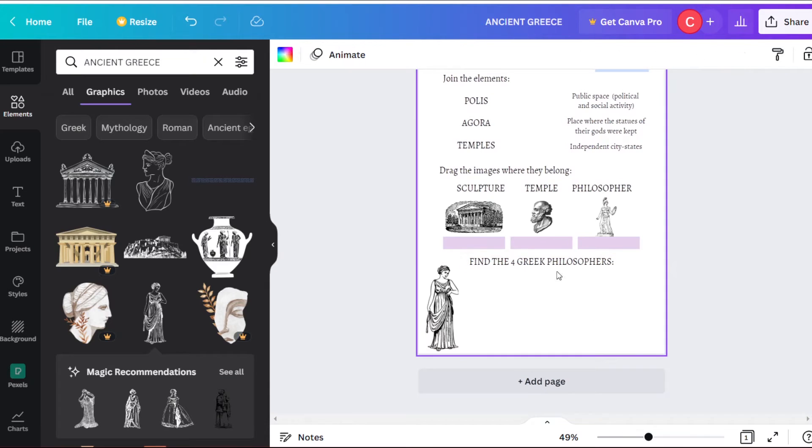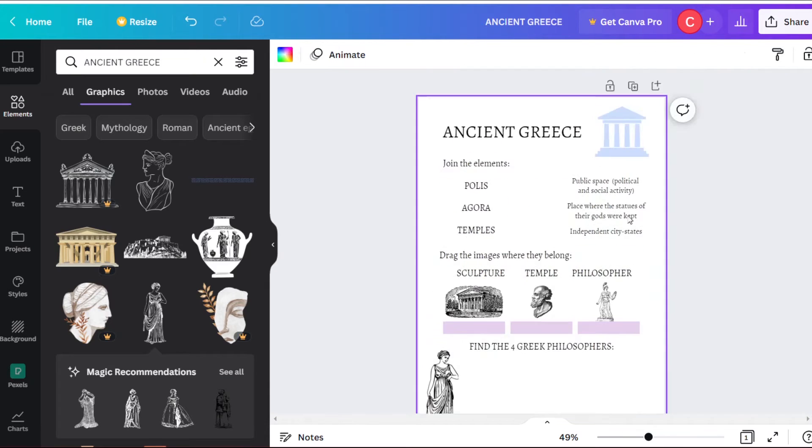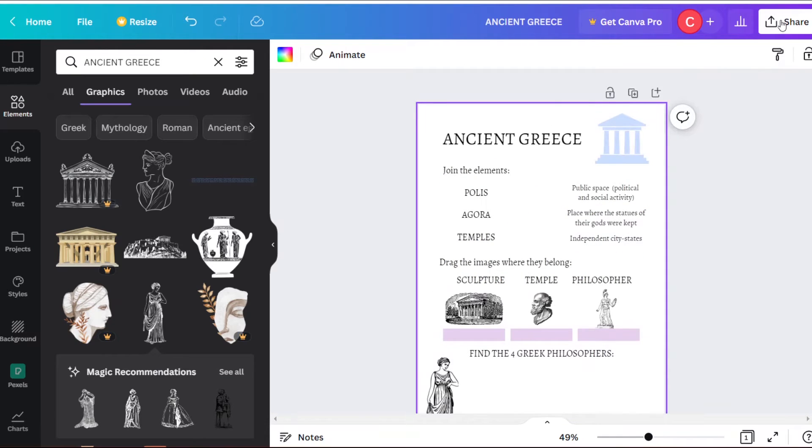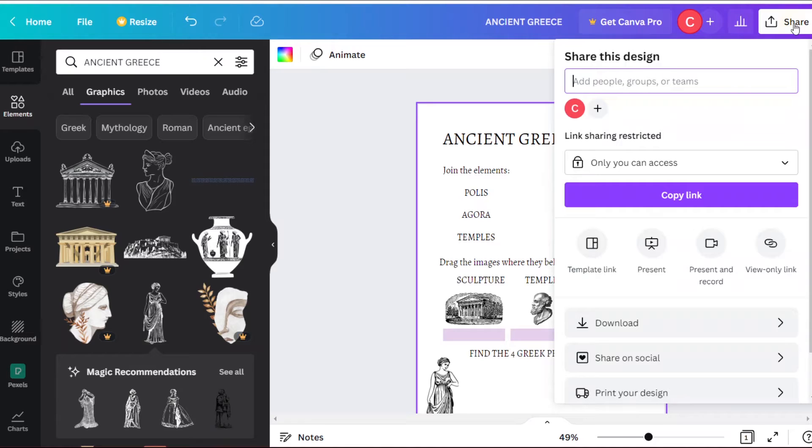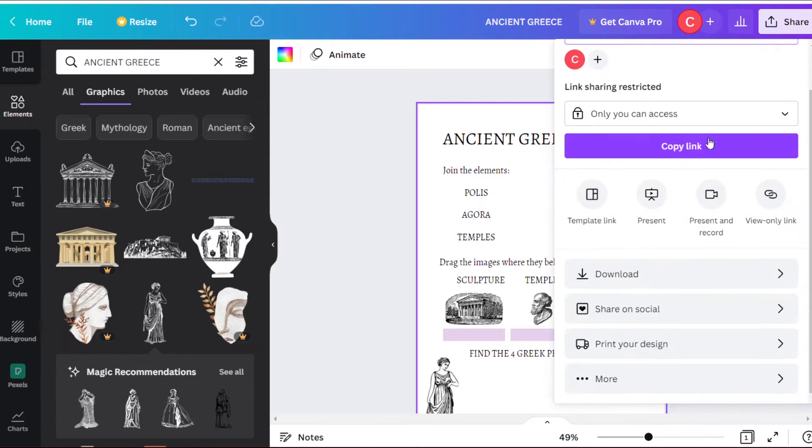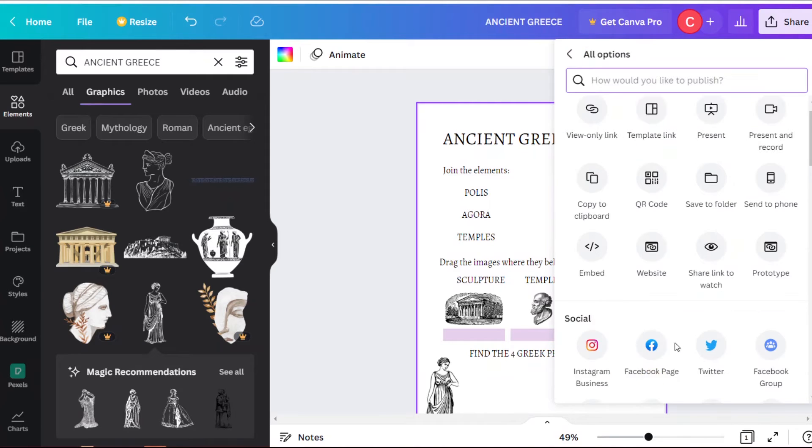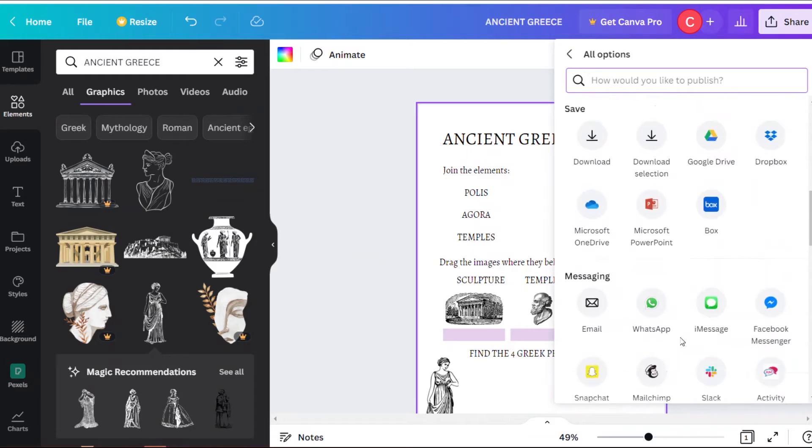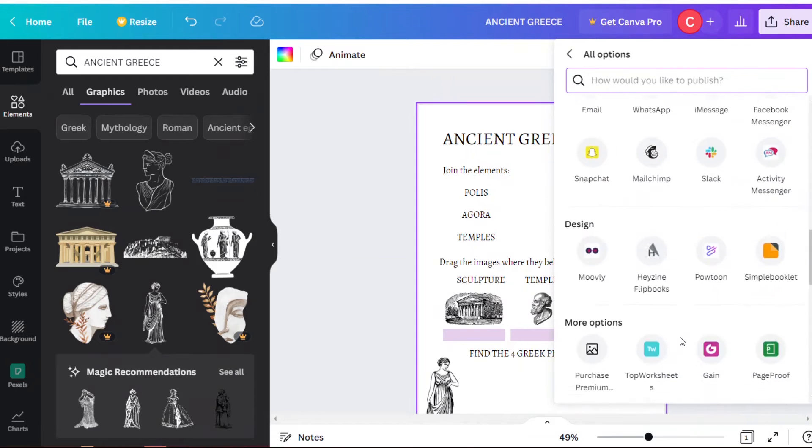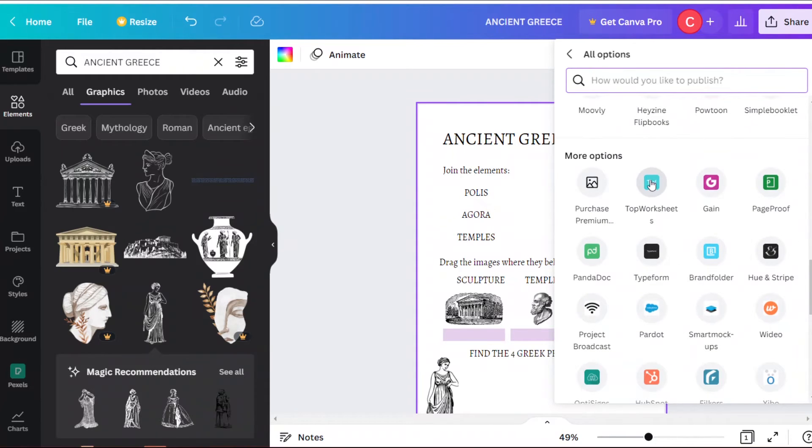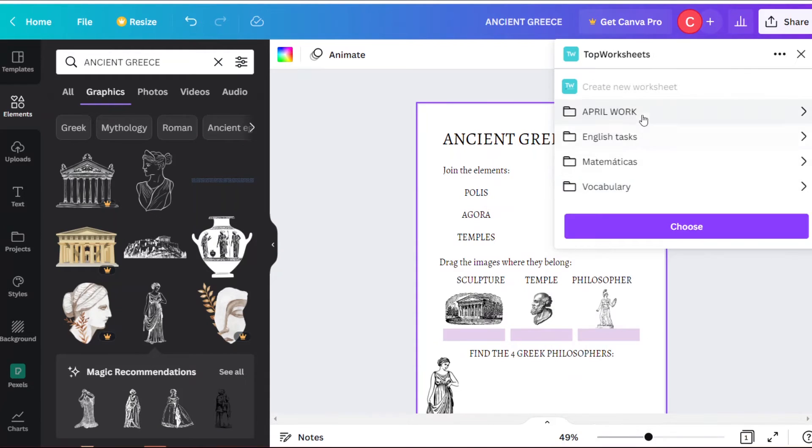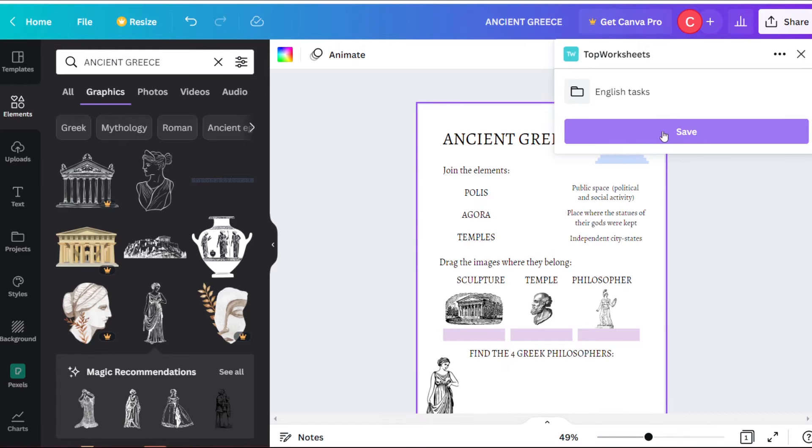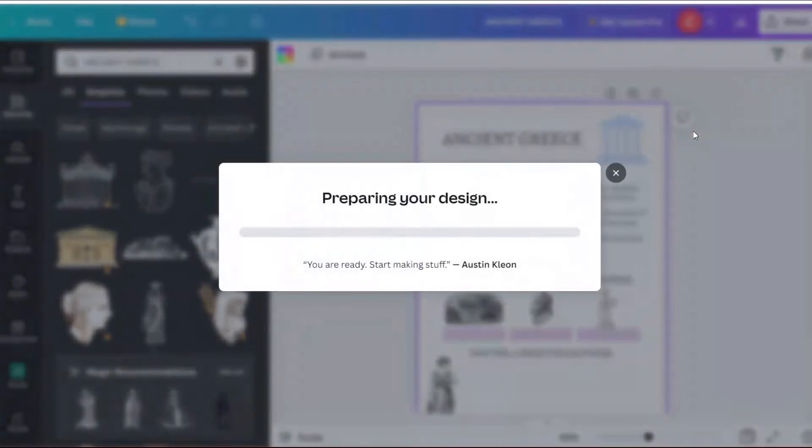Once we finish it and it is ready, we have to share it. We click here and just have to search for Top Worsheets. We choose to save it wherever we want, and now we can make it interactive thanks to our platform.